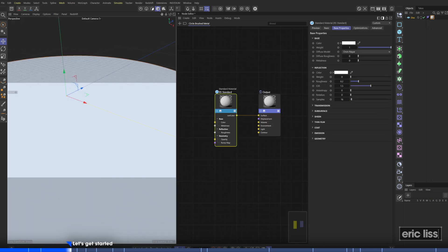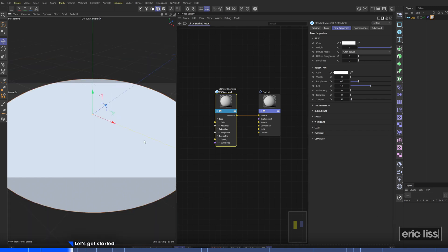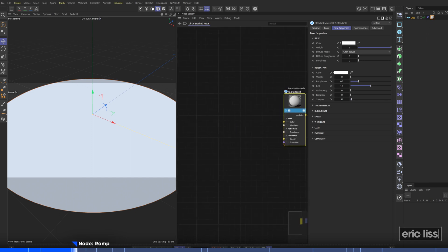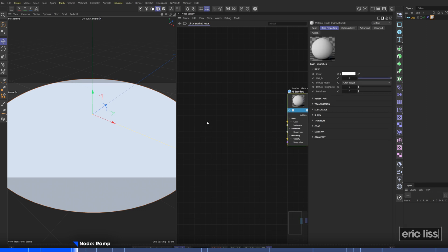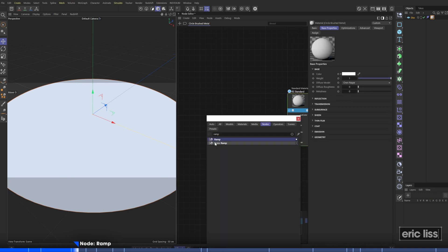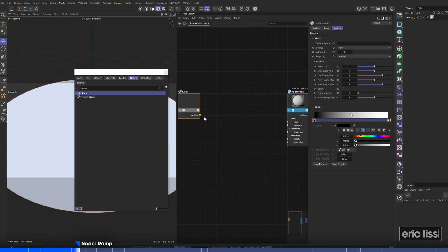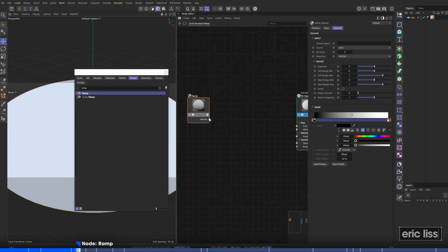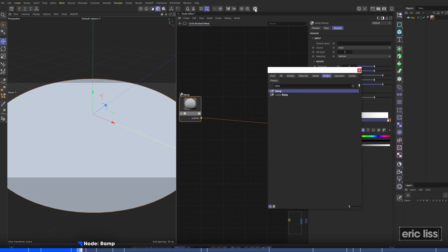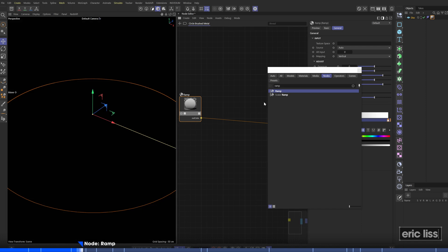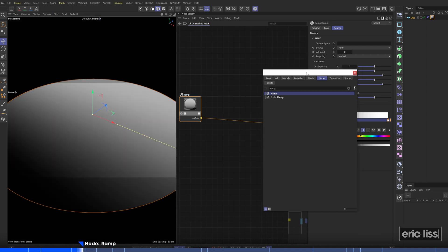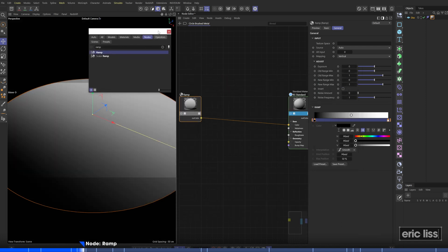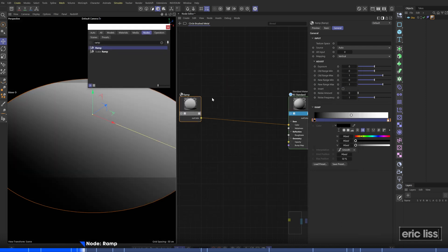So here we are back in Cinema 4D and I've created a plain object, a disk, and applied a basic white standard material. I've made the material white and removed the reflections. What we're going to do is start off with a ramp, drag this in, and we'll drag in our texture and link it into the color channel. I'll render up the IPR and we have just a regular gradient, nothing exciting yet.